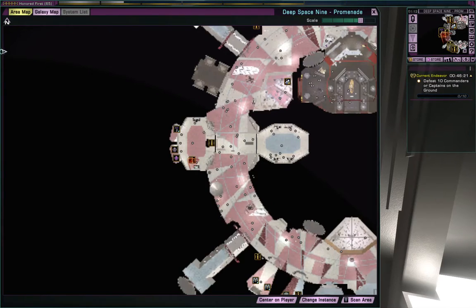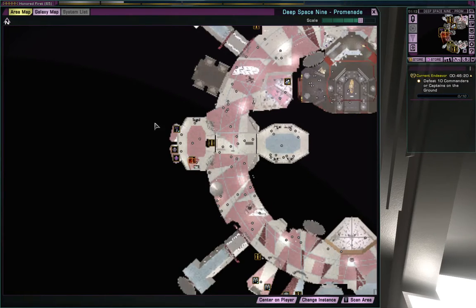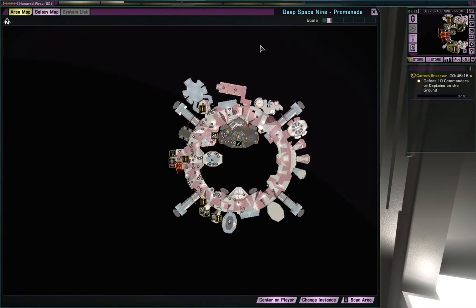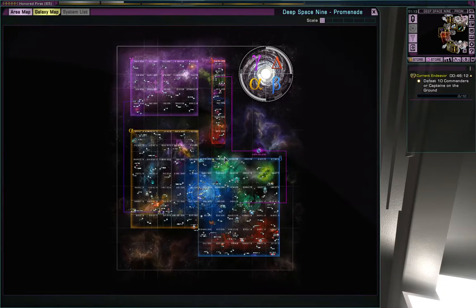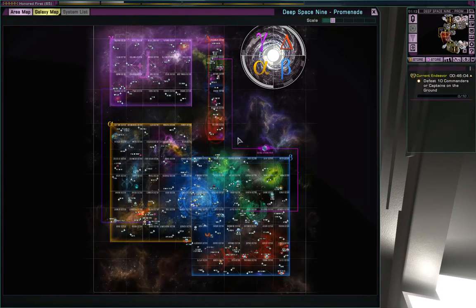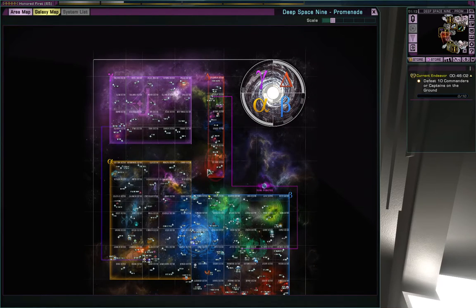So this map — the area map — is your direct area. Outside of this is space which you can't see. This galaxy map doesn't change; it's basically going to show you the same thing no matter which map you're on. The system list will light up once you're outside of the space. It's pretty straightforward. This here is color coded to be the alpha quadrant, beta quadrant, gamma quadrant, and delta quadrant.